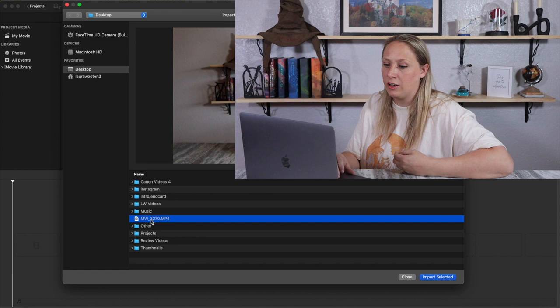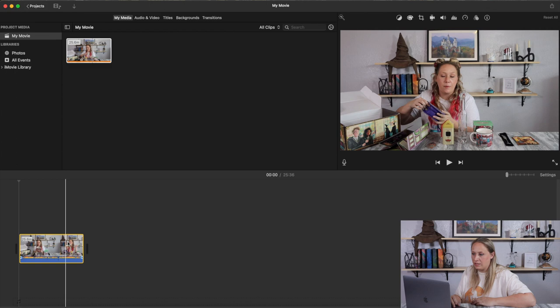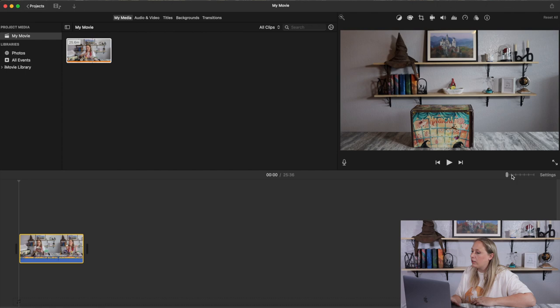See how I have the desktop here. I'm going to select the video and click import. To get the video into the timeline, just click on it and drag it down — you can see the entire video is now down here.